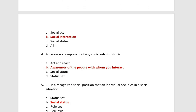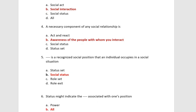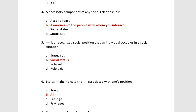The necessary component of any social relationship is awareness of the people with whom you interact. You have to be aware of those people with whom you interact. Next: a dash is a recognized social position that an individual occupies in a social situation.